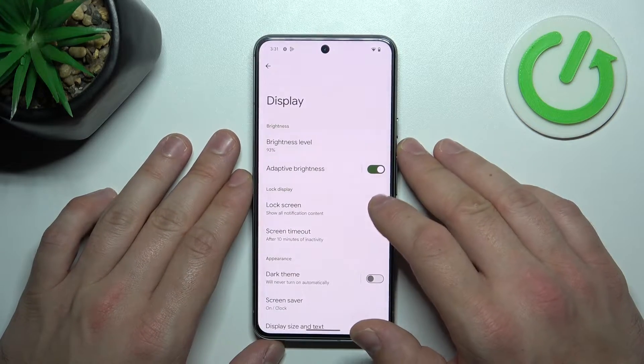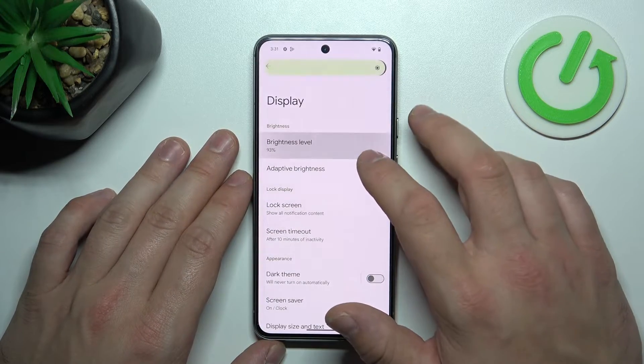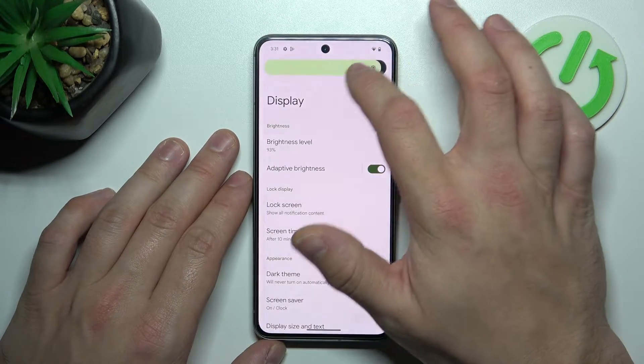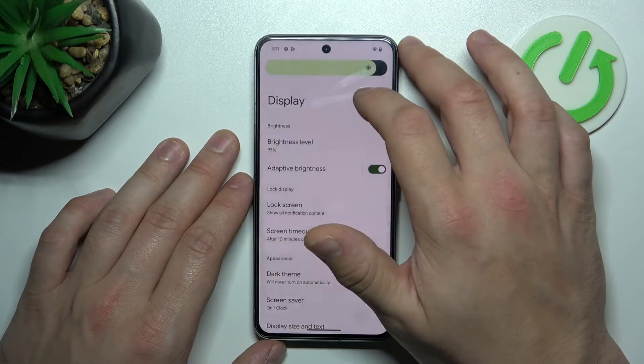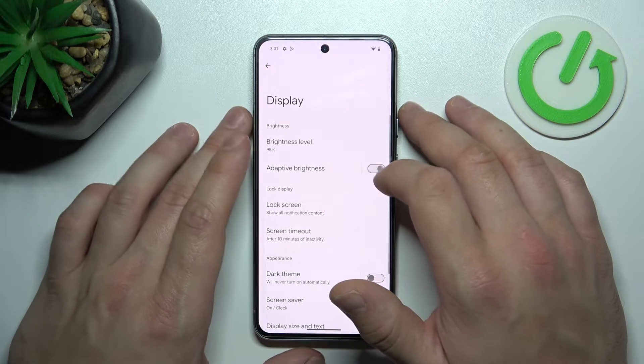Let's start at the top of the list, where you can change the brightness level of the screen manually or via adaptive brightness.